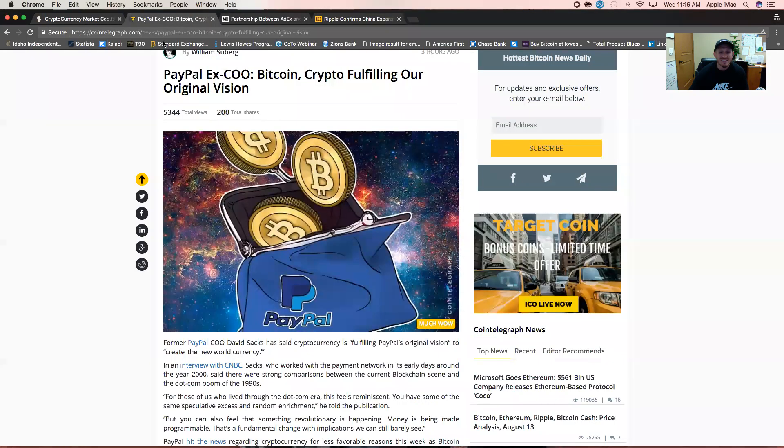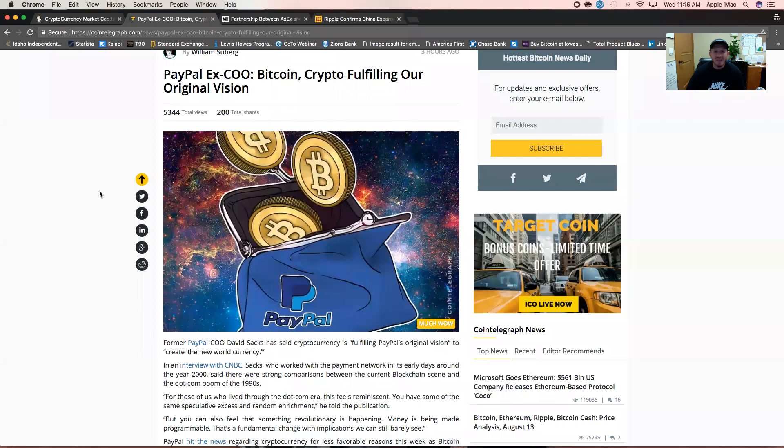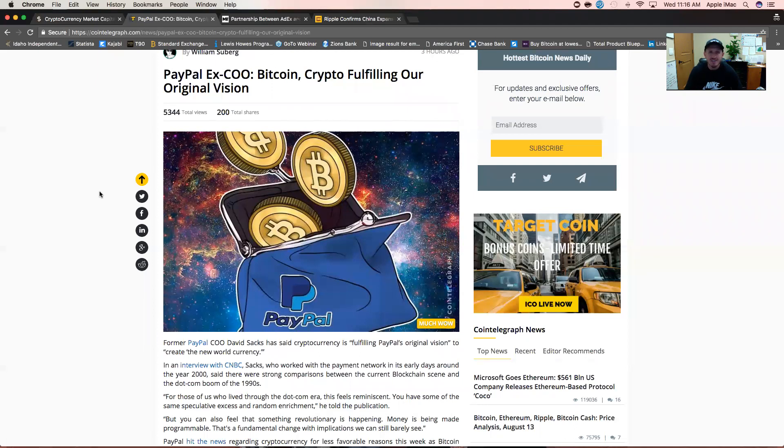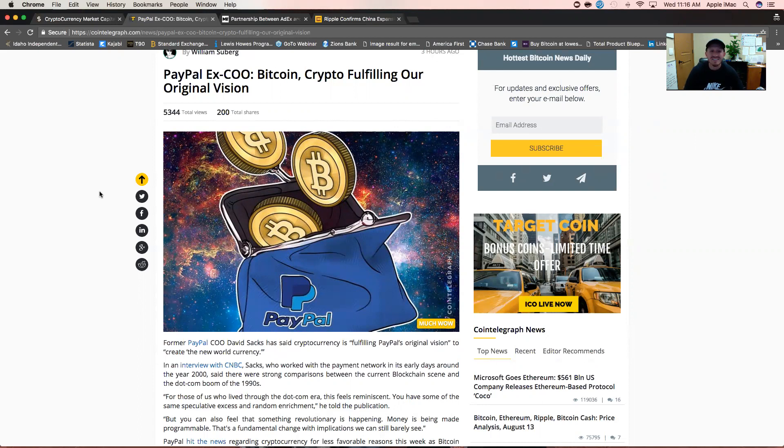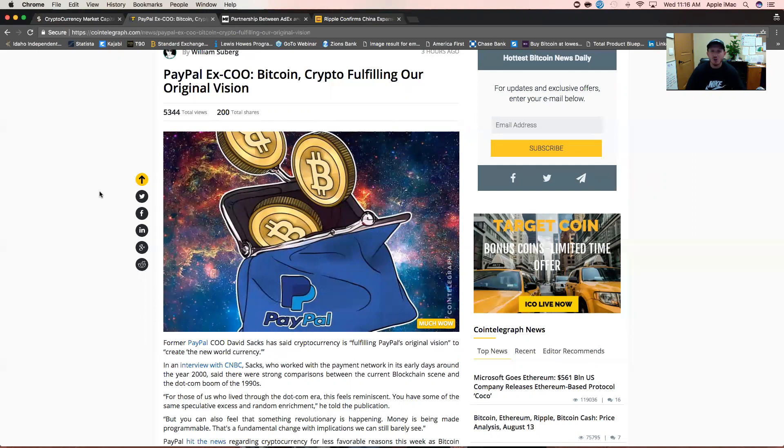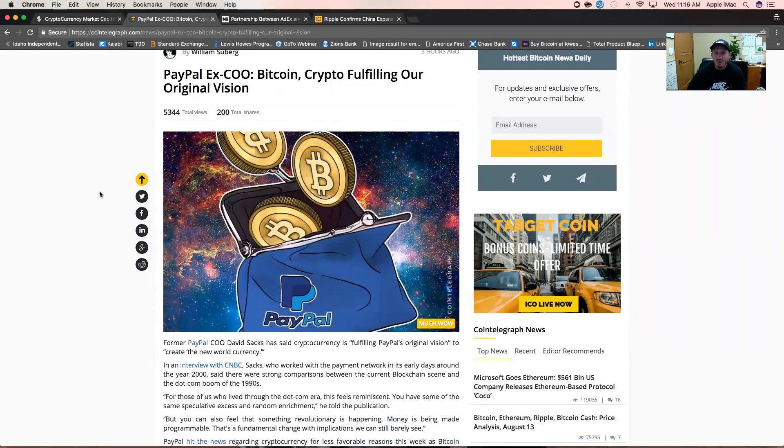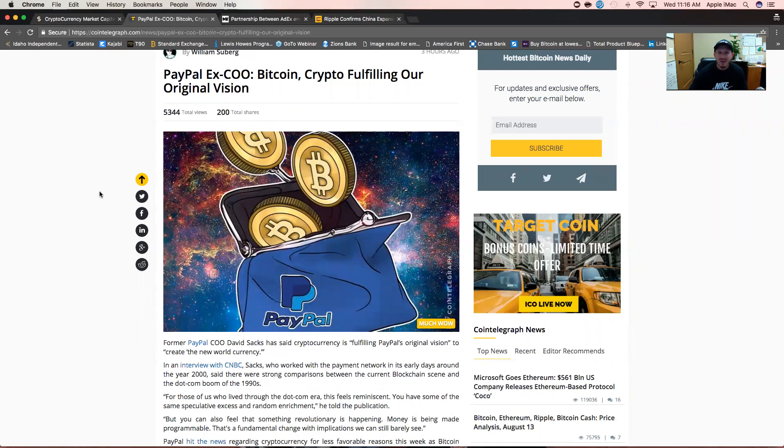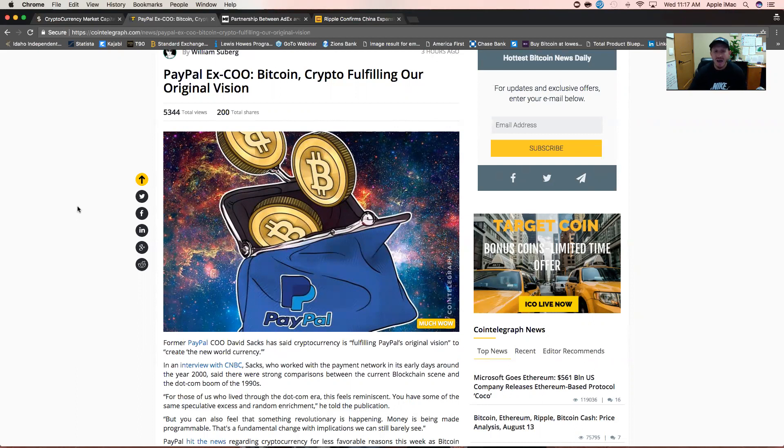Top news stories today. Number one I've been seeing around the internet is Bitcoin's total market cap has surpassed PayPal. PayPal's XCO is stating that Bitcoin and cryptocurrencies are fulfilling their original vision. The original vision of PayPal was a decentralized form of money transfer. Unfortunately, the technology, the infrastructure wasn't around. Elon Musk was actually one of the founding members of PayPal, so that guy is always ahead of his time.